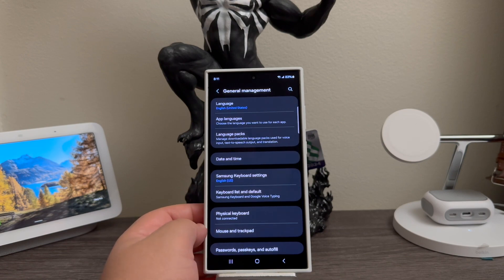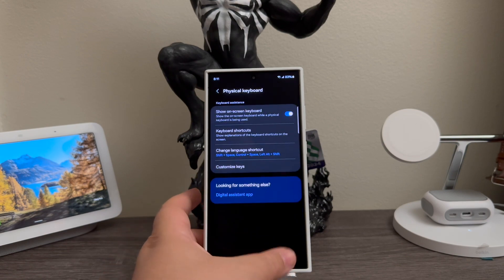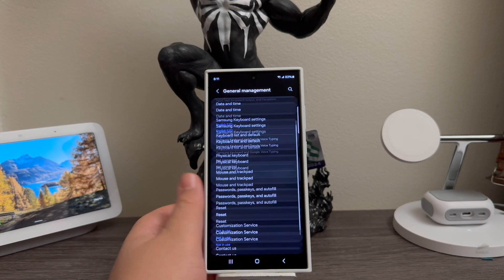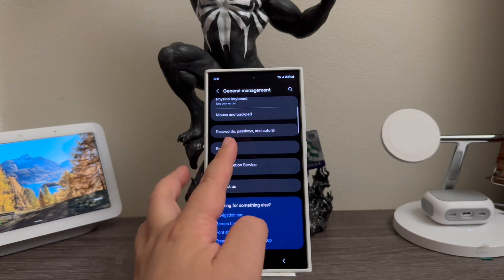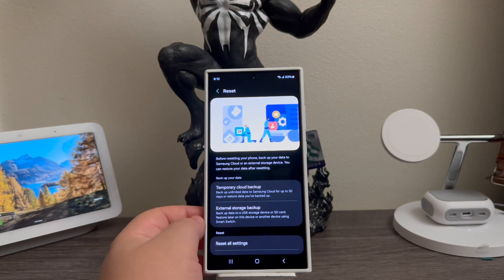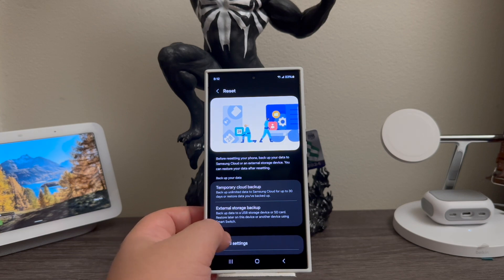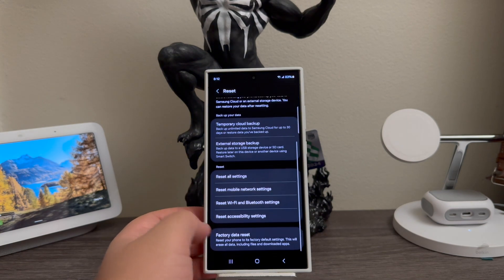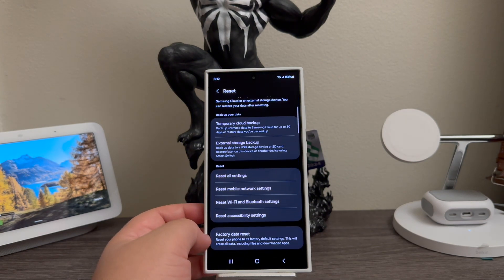Then we're going to scroll to the bottom and we're going to tap where it says Reset. Then we're going to scroll to the bottom and we're going to tap where it says Factory Data Reset.